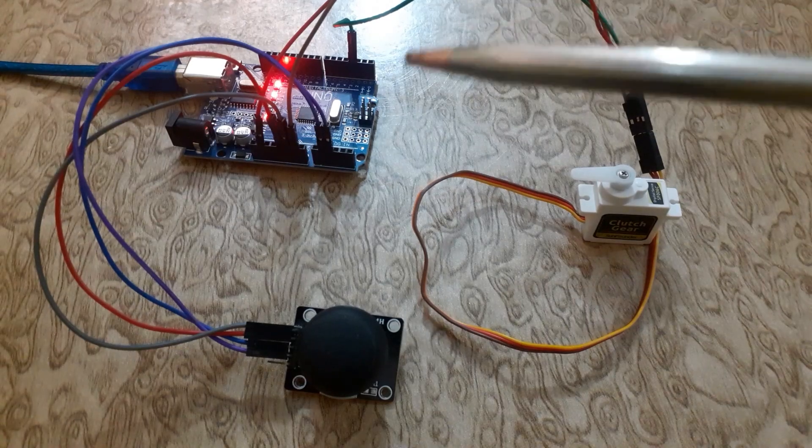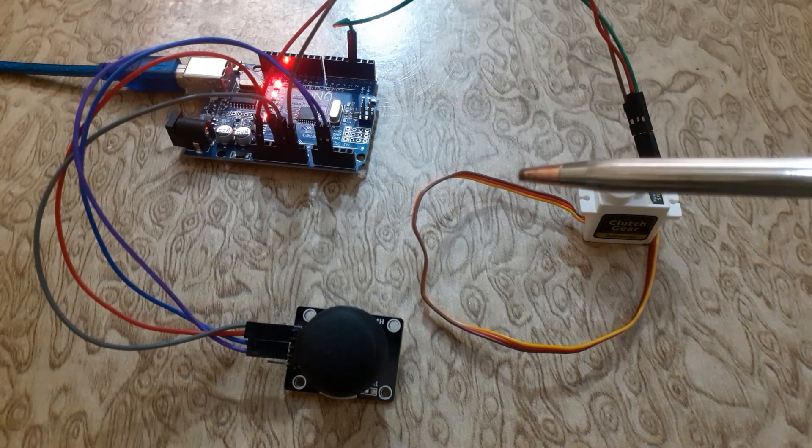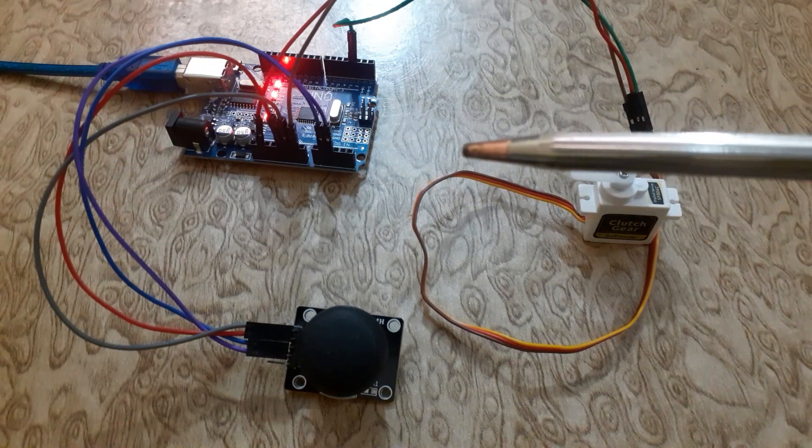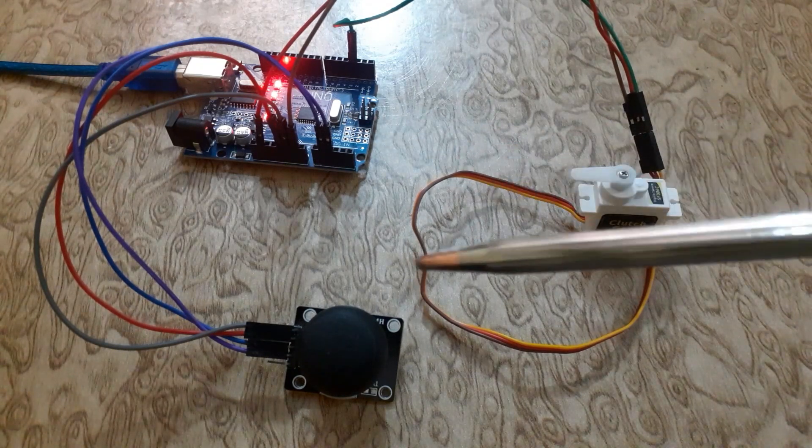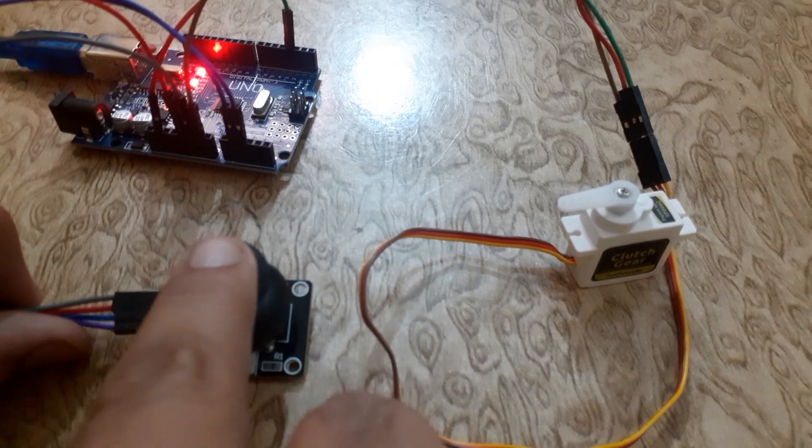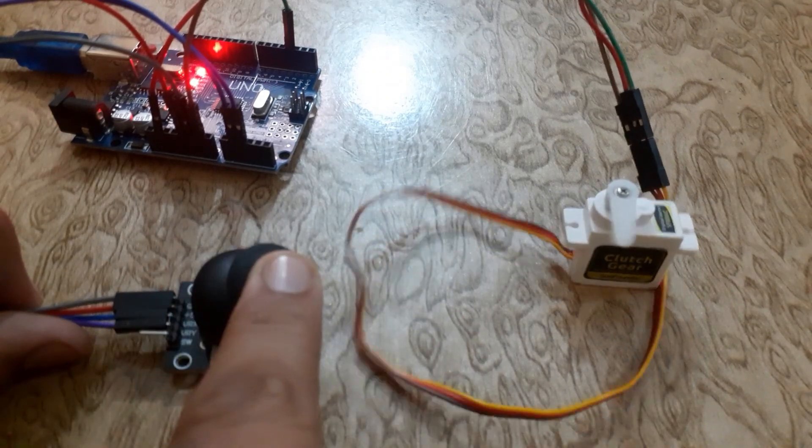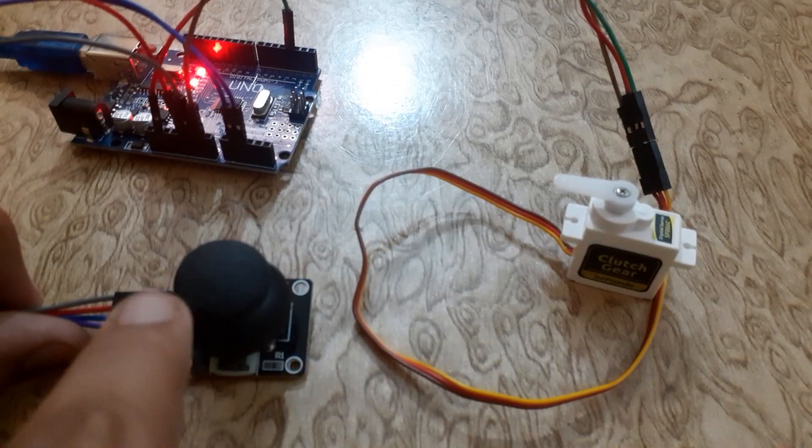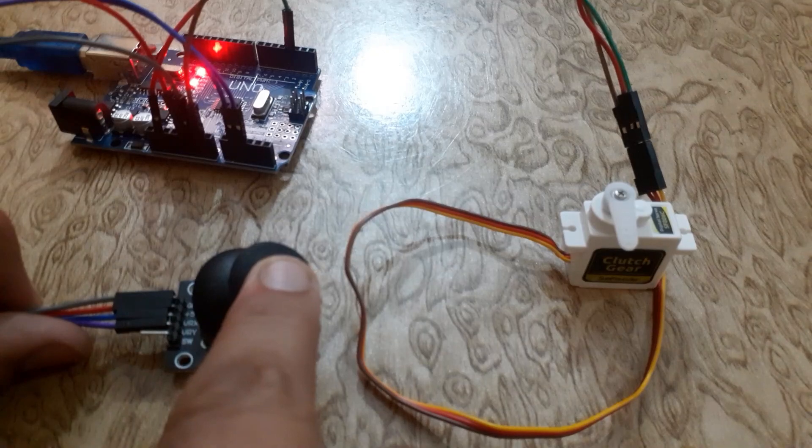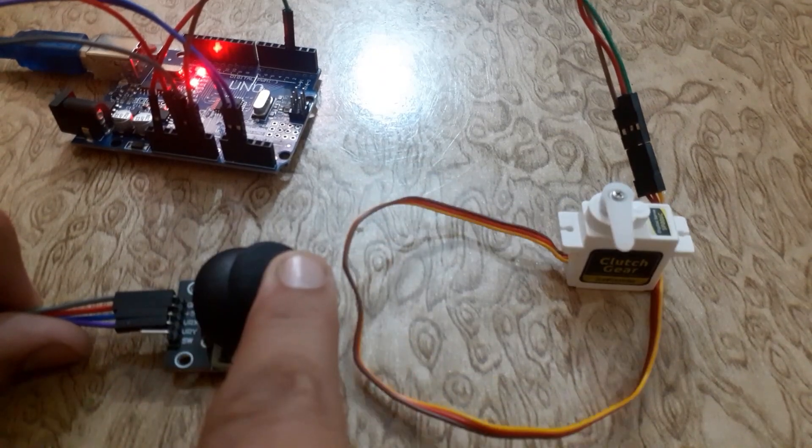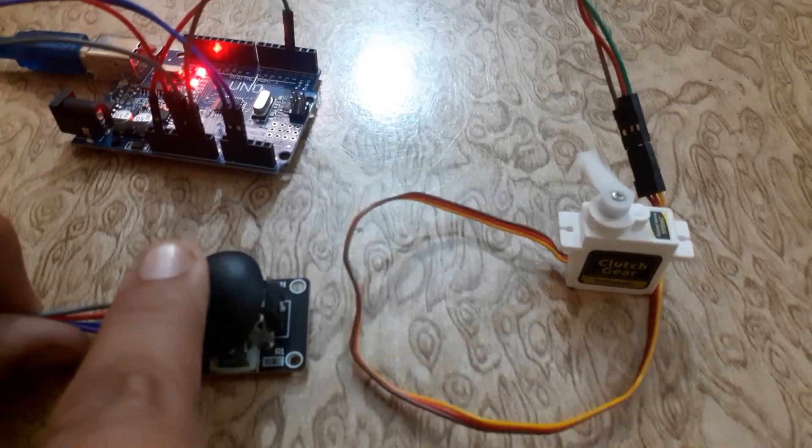Now you can see that when we are not moving the joystick, the servo motor is at 90 degrees. When we move the joystick in one direction, the servo motor changes its direction from 90 degrees to 0 degrees.